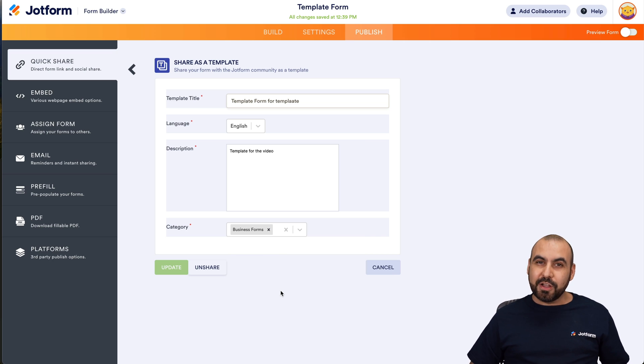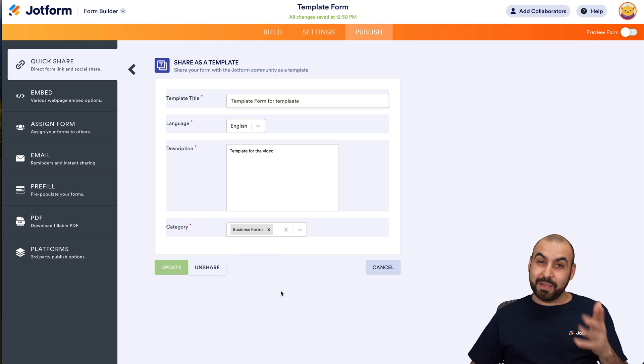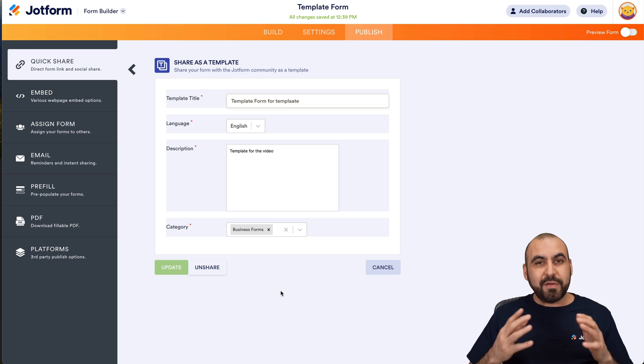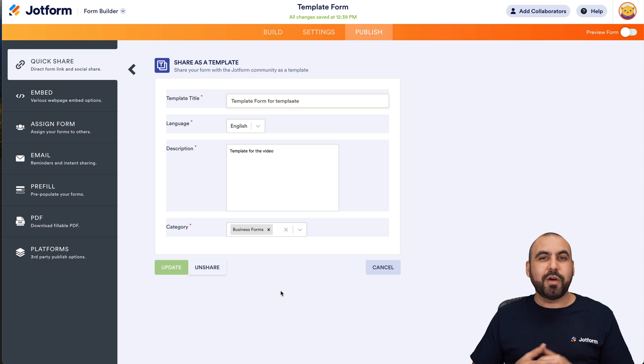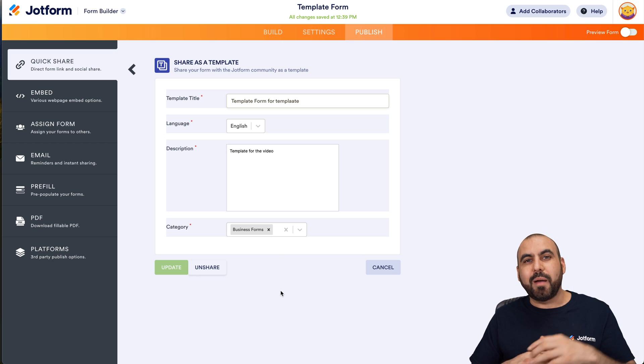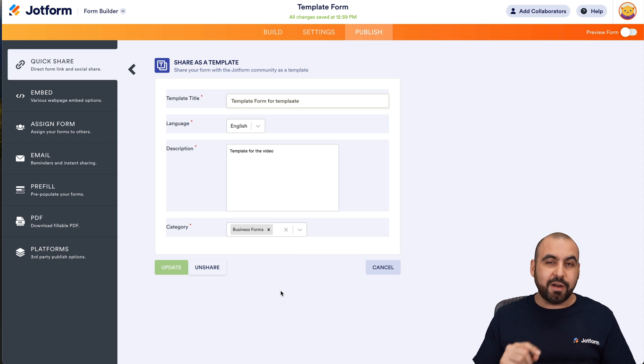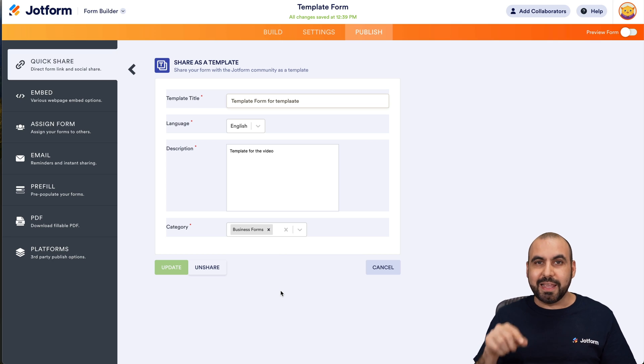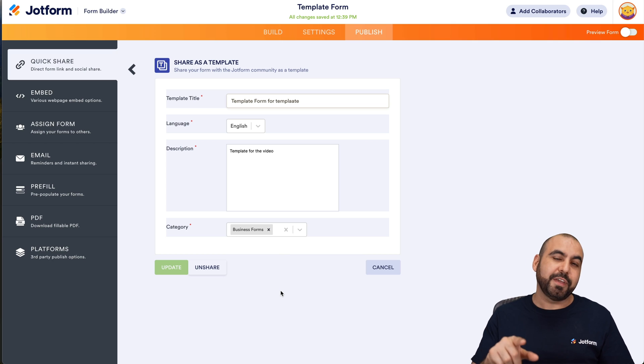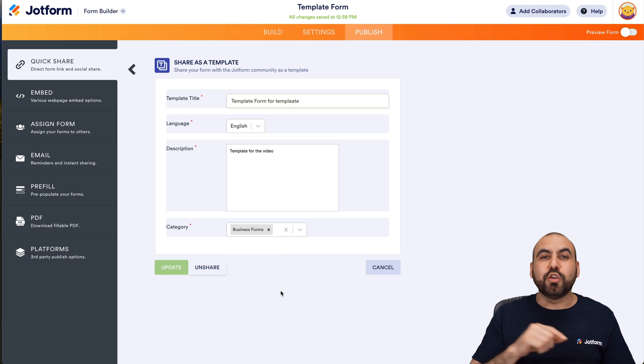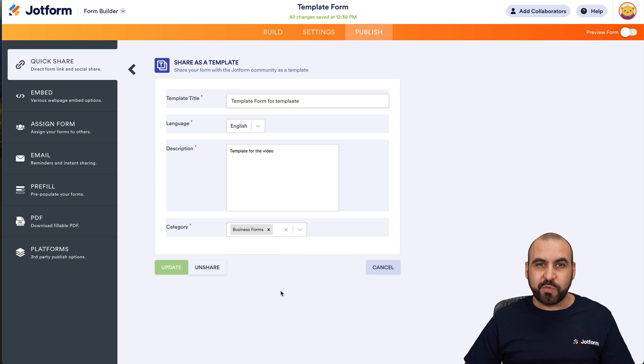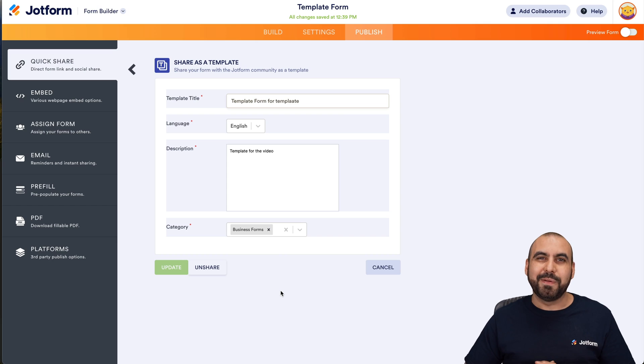There you go. That is how you're going to add templates to the template section. If you have any doubts or comments, go ahead and leave them here in the comment section in the video. Don't forget to share, like, and hit that little bell notification so it notifies you when new videos come out. That's a wrap.